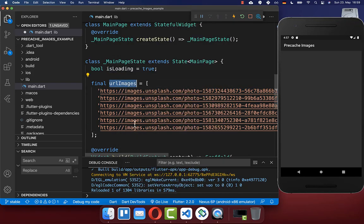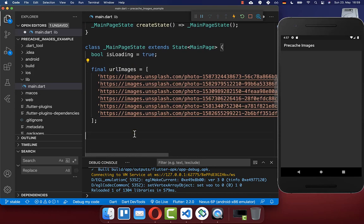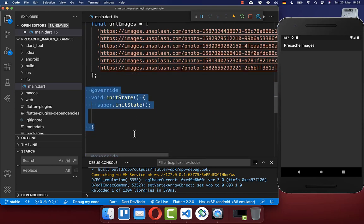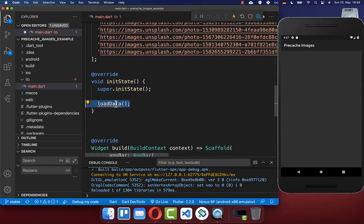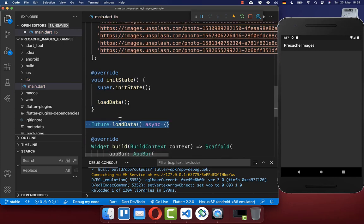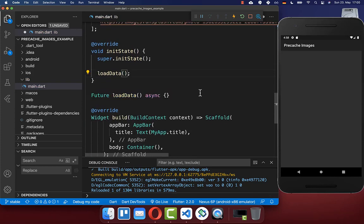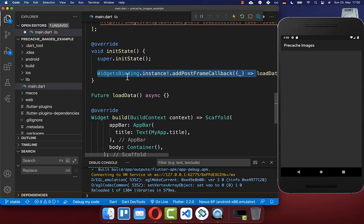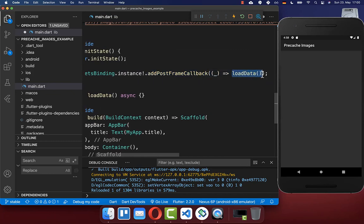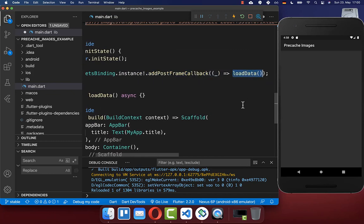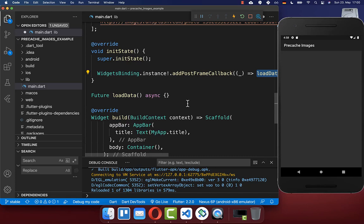Now we want to load our images and also pre-cache them before we show them in our UI. Therefore, I create this initState, and inside we want to load all of our images. To load our images, we also need to wrap the widgets-binding addPostFrameCallback inside — this is needed to avoid an exception when loading our images.